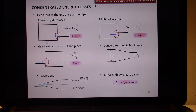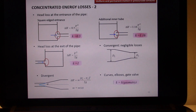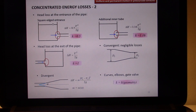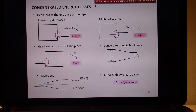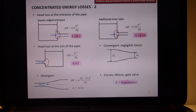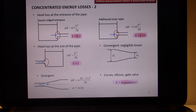Basically, here you have your initial tank, and from this tank there is a pipe starting from this point. Your flow is forced to enter this pipe. If you have a square-headed entrance, meaning that you have a 90-degree angle at the entry corners, it is possible to compute the loss coefficient K as 0.5.